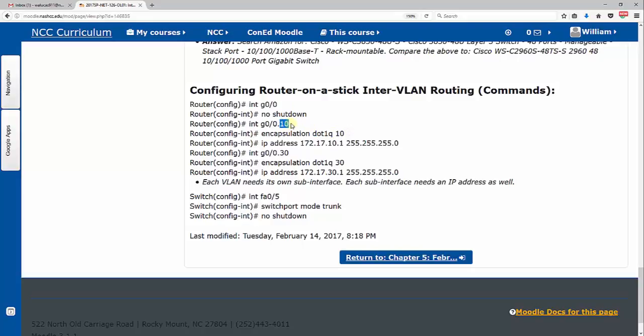Then we configure our sub-interfaces for the router, put the encapsulation here. Usually we leave the, if it's VLAN 10, we do the physical name G0/0, but then we do dot whatever VLAN number it is, so dot 10, dot 20, dot 30. Then we put encapsulation dot1q and we actually put the VLAN we're going to carry just to keep it simple.